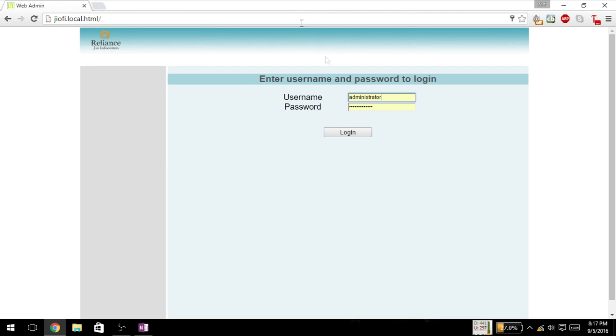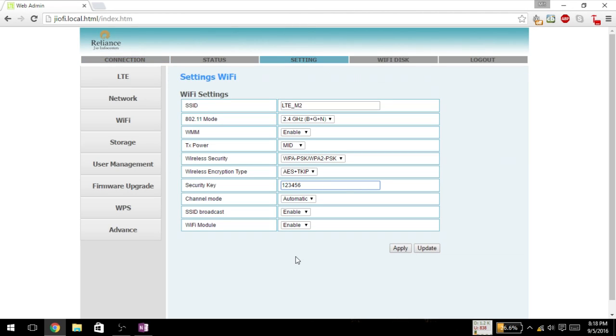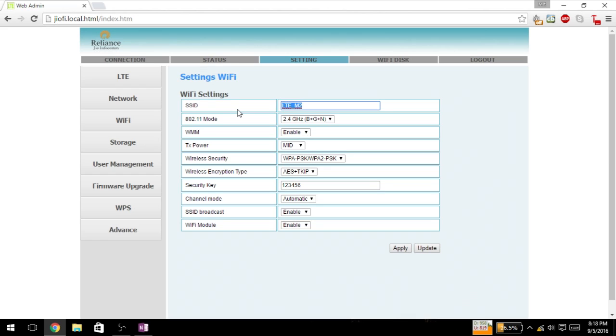This is the Wi-Fi setting. We have entered into the router, the GeoFi router, and here you can change the SSID of your choice that will be displayed in the available Wi-Fi network. And here is the security key that you can change to your choice.